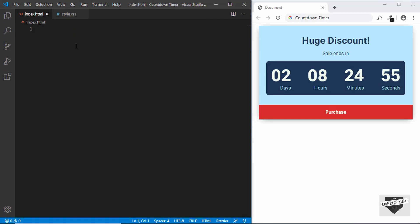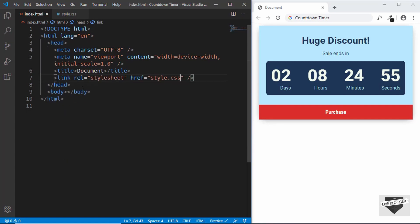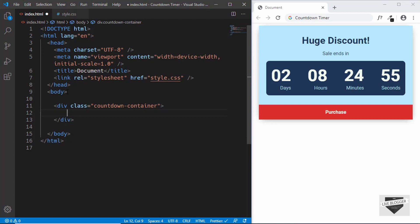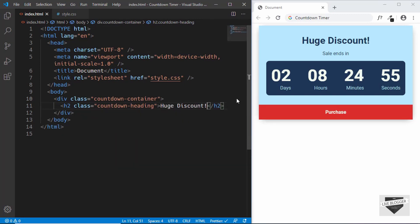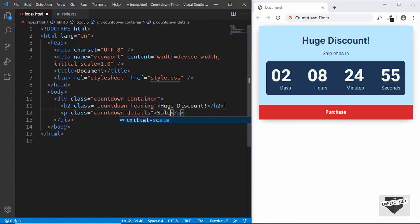In VS Code, you have this option of just typing exclamation and pressing tab, and you'll get this HTML boilerplate code. Let's link our CSS file over here. And let's start by creating a division to contain everything, and we'll call it countdown container. And in that, we'll have a heading with a class of countdown heading. And here we'll type 'huge discount'. And then we'll have a paragraph and we'll give it a class of countdown details. And we'll just type 'sale ends in'.